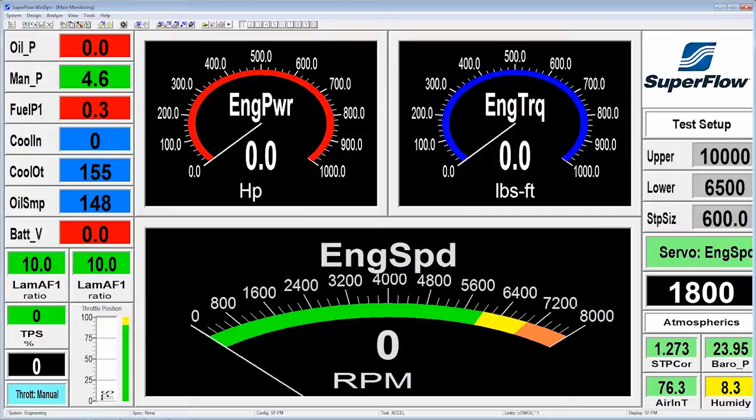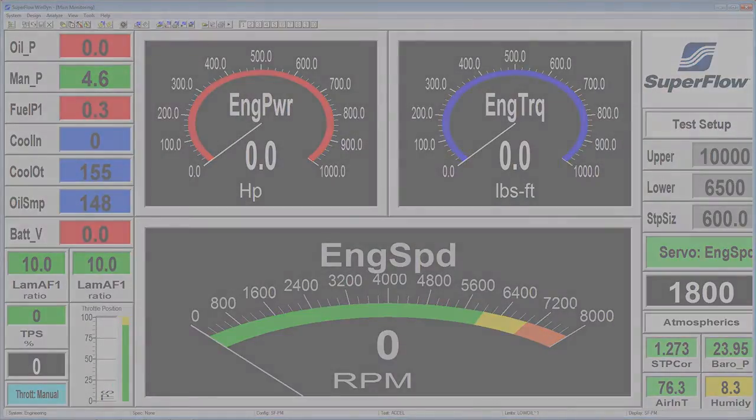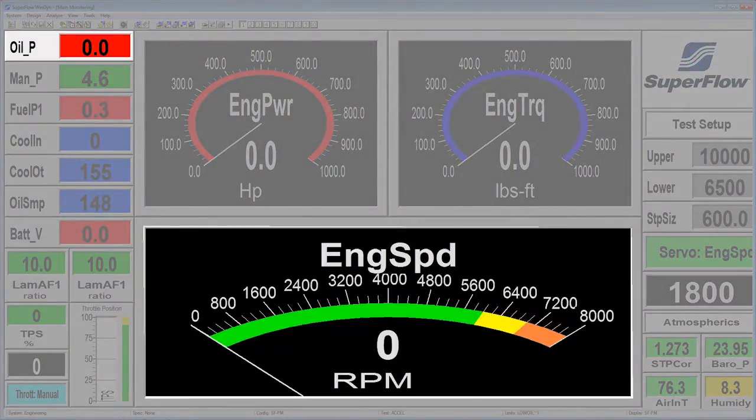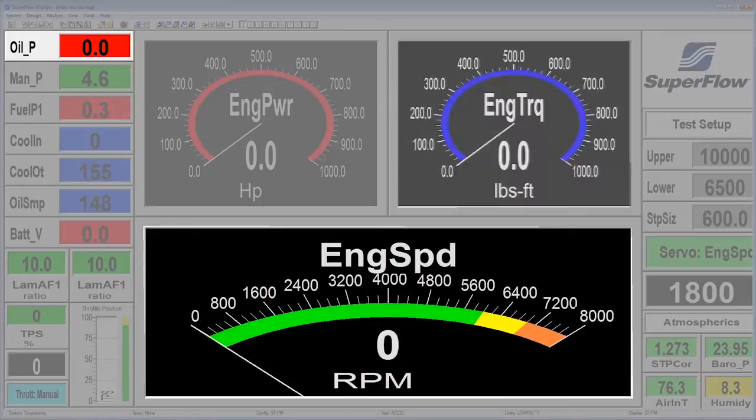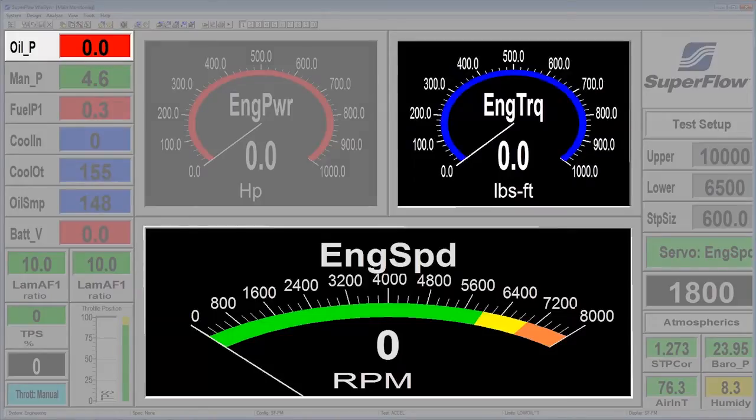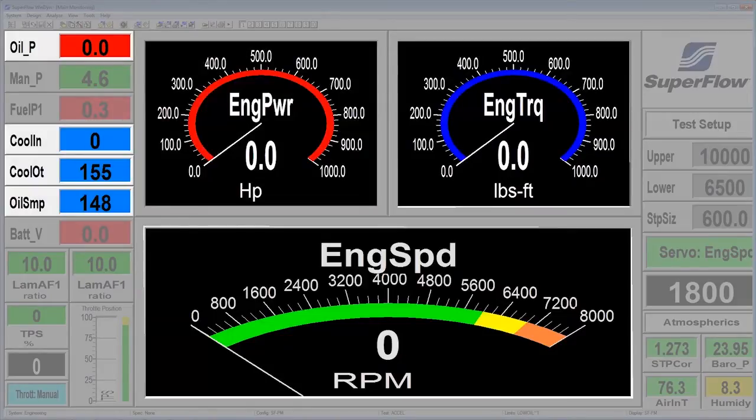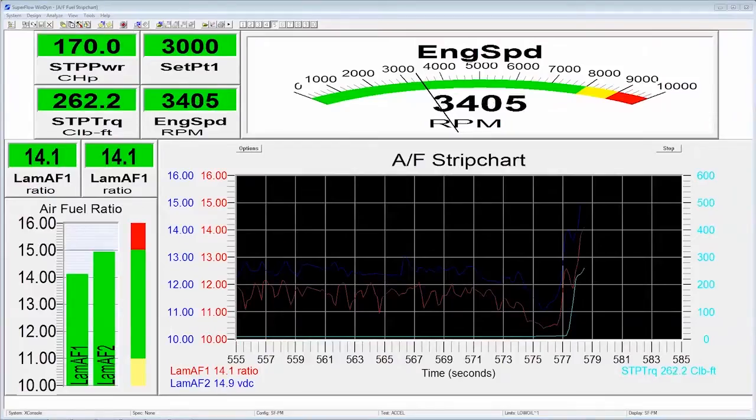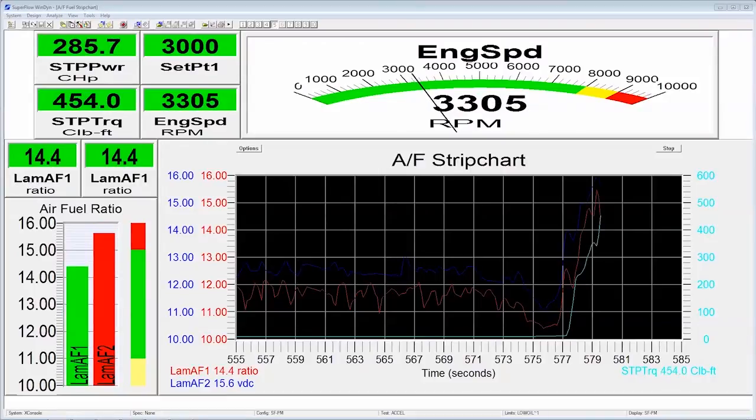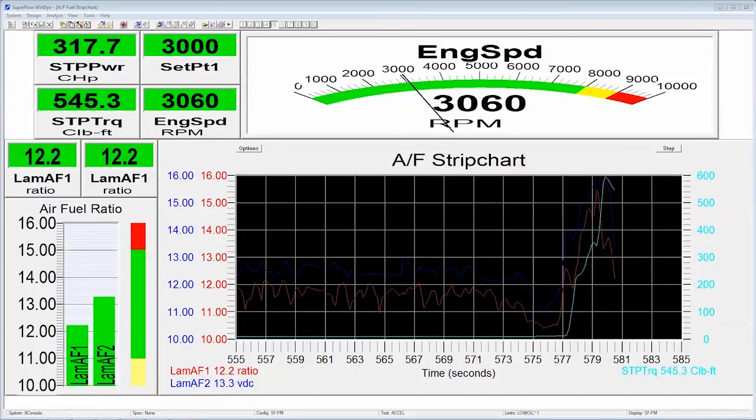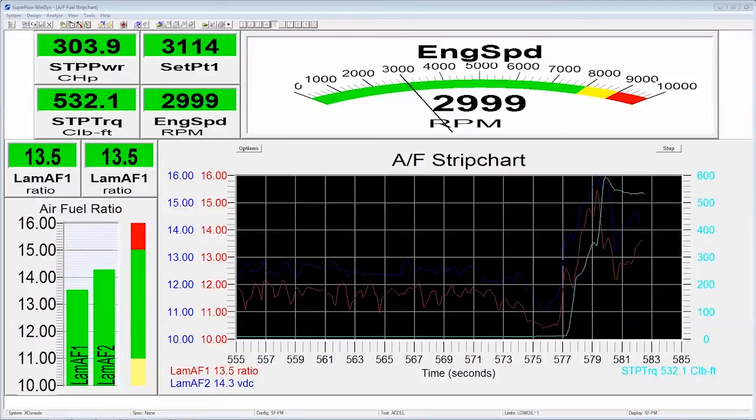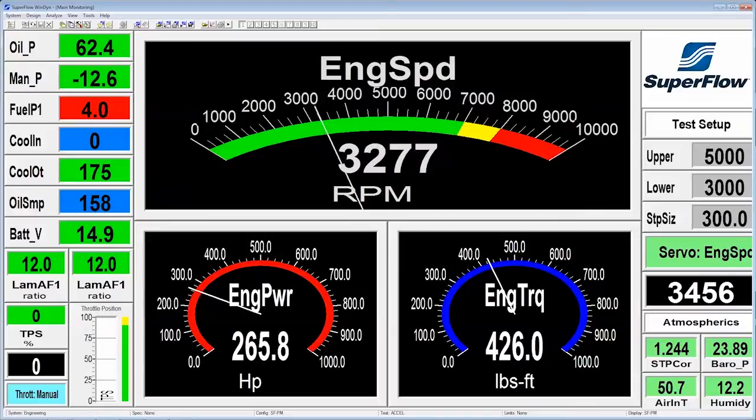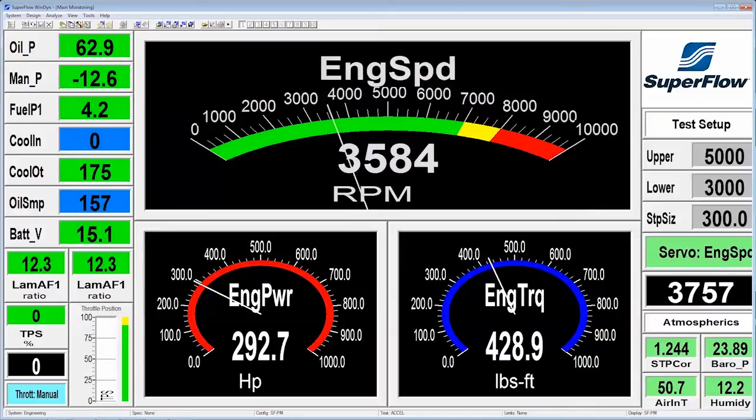Screen one displays critical items like RPM, oil pressure, torque, power, and temperature, so you can quickly tell what's happening from one simple screen. Screens two through ten are laid out in logical groups like temperatures, pressures, flows, and calculations, so you can view all your data quickly using keyboard shortcuts.